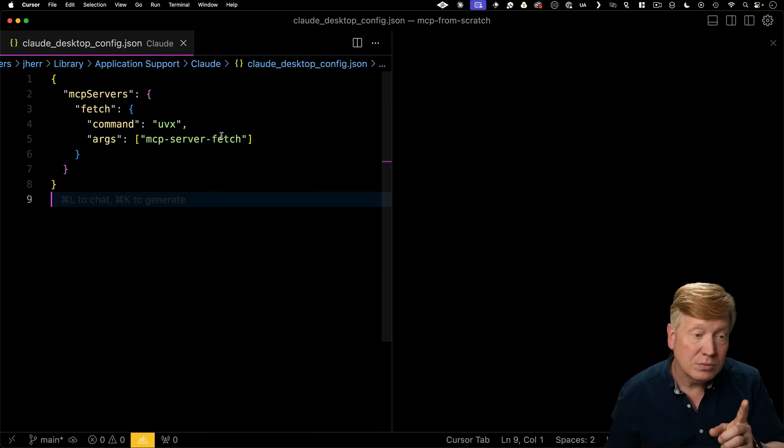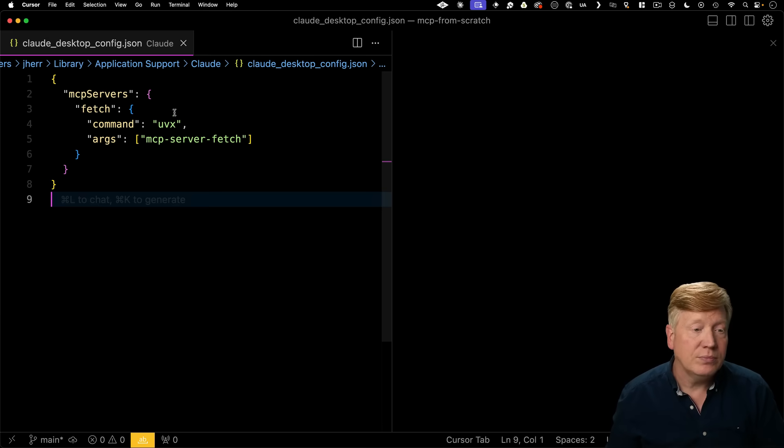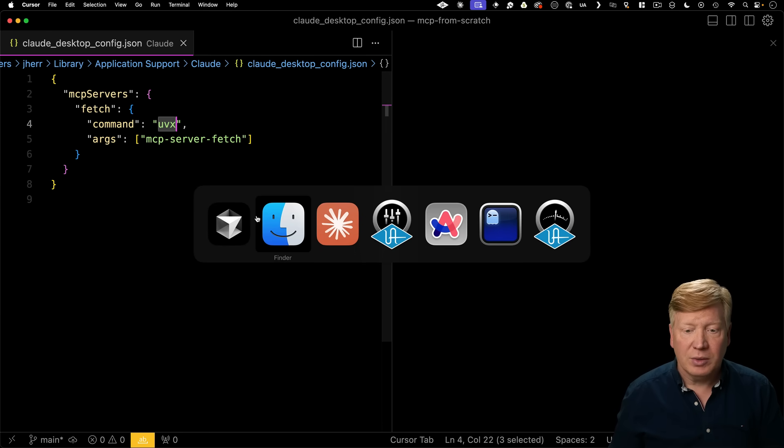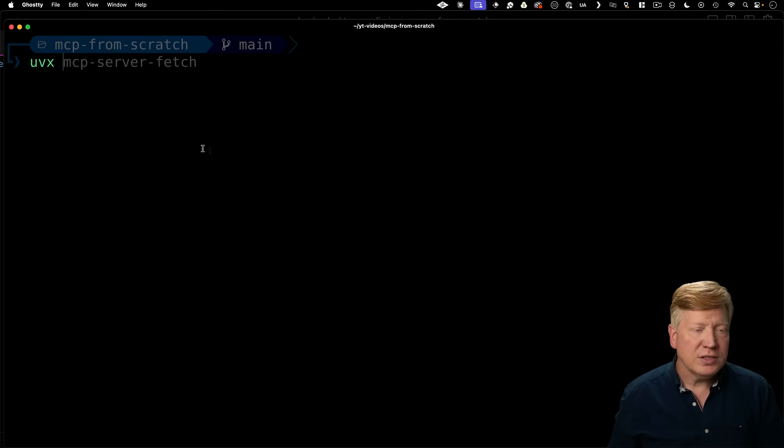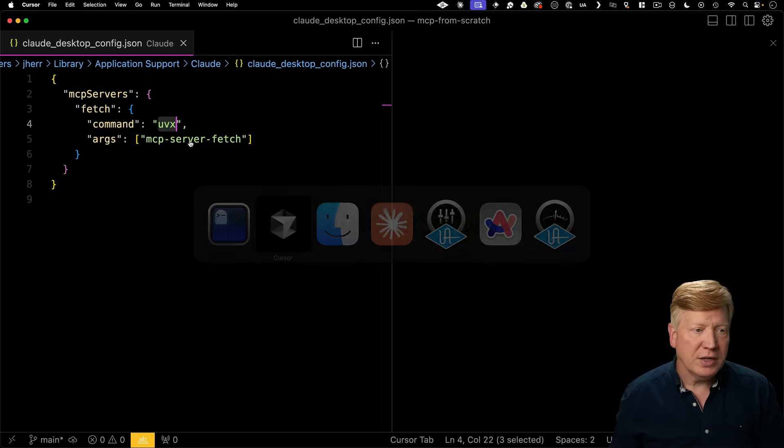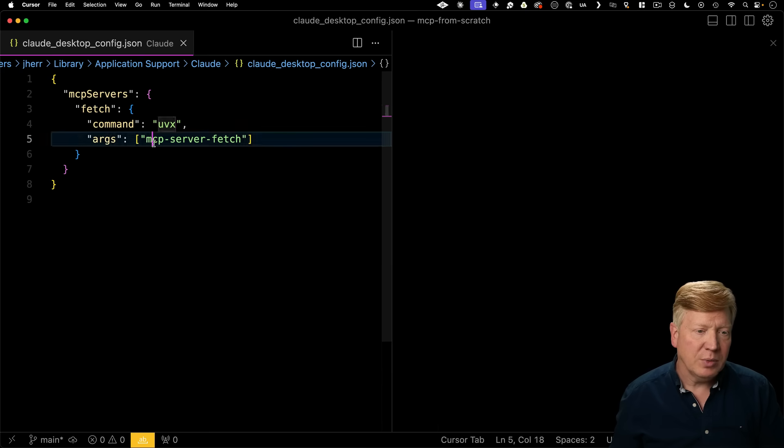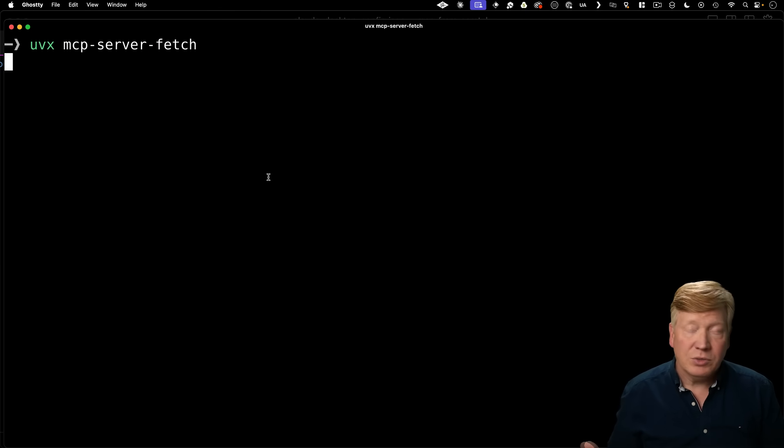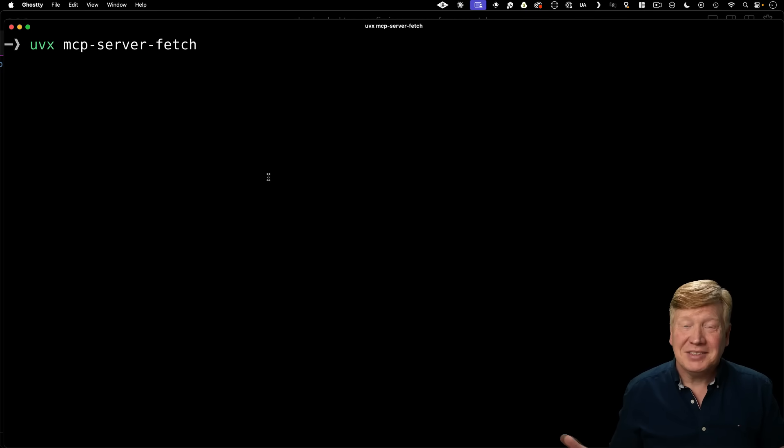So let's try it out. I go over here. I grab uvx. I go to my terminal. I type in uvx, and then I give it that argument. Then I go back here, grab the argument, mcp server fetch. Then I hit return, and I get nothing.